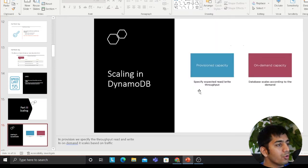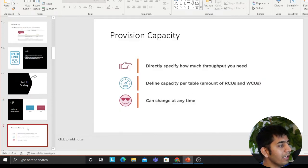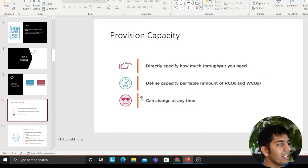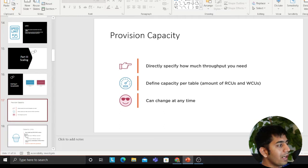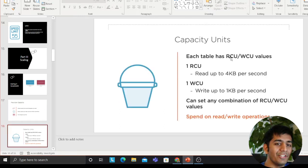DynamoDB offers two sort of scaling, that is, provisional and on-demand scaling. In provisional scaling, you essentially specify the throughput in terms of RCUs and WCUs. If you don't know what is RCUs, WCUs, I'll tell you in this video, don't worry.